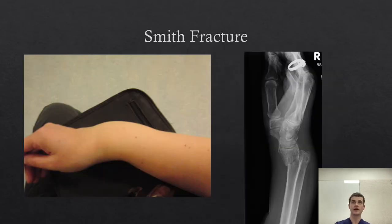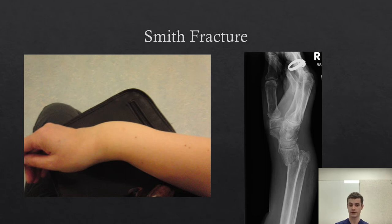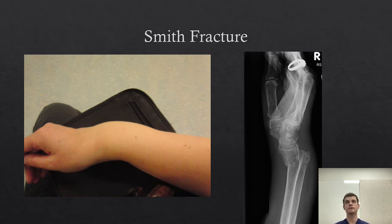Contrast this to the Smith fracture, also called the reverse Colles fracture. Instead of dorsal angulation as seen in the Colles fracture, this is a volar angulation in the Smith fracture and results from a fall on outstretched hand with the wrist in flexion. You have that reversing of the dinner-fork deformity. It is similarly extra-articular and can similarly often be managed conservatively and non-operatively.